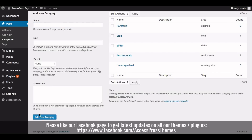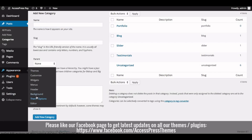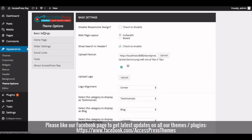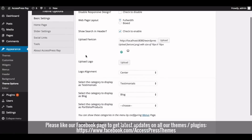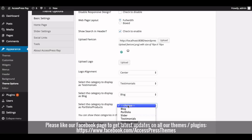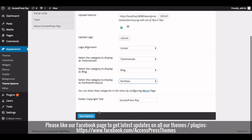Now go to the Appearance section and click on Theme Options. In the Basic Settings tab you will see the option to select a category to display as portfolio products. Choose the category to display as portfolio and click on Save Options.